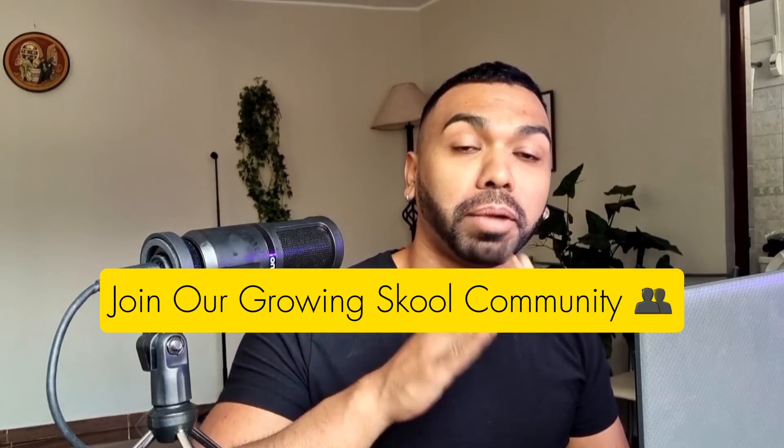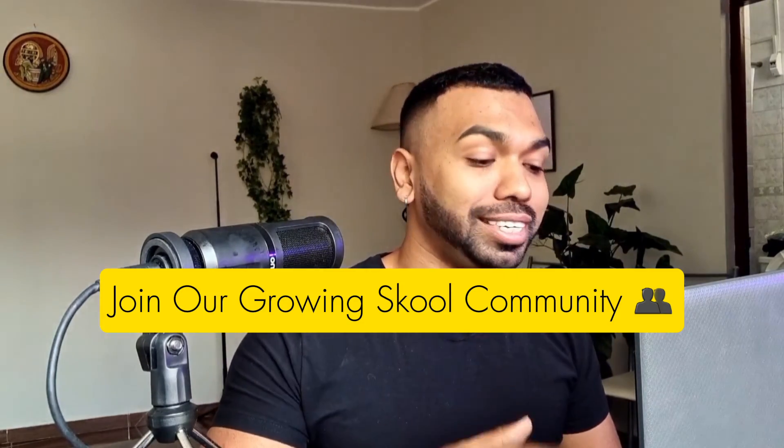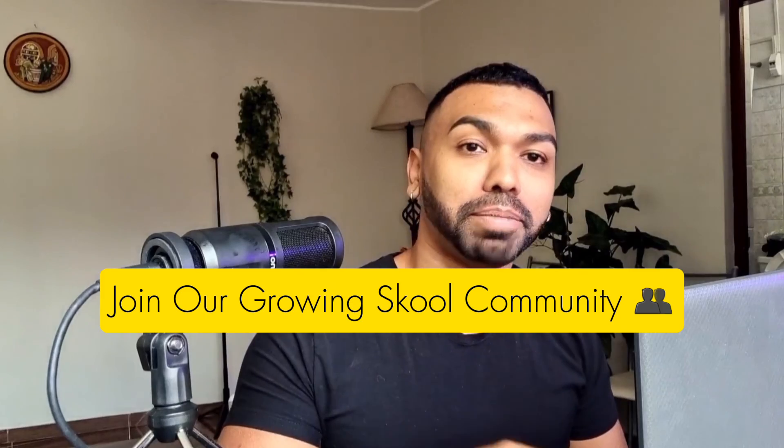Also don't forget to join my free community, the GPT Pioneers Club, and you'll get access to resources as well as network with like-minded individuals in the space. Thanks for joining me on this exciting journey. Until next time, keep exploring and pushing the boundaries of what's possible with AI. Happy coding, GPT Pioneers, let's go!